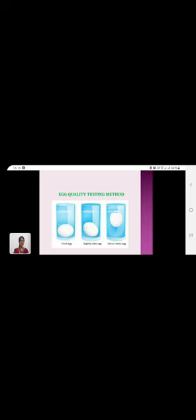The second image, slightly floating, indicates a moderately and slightly older egg. And the third image, fully floated, means that is a very old egg.